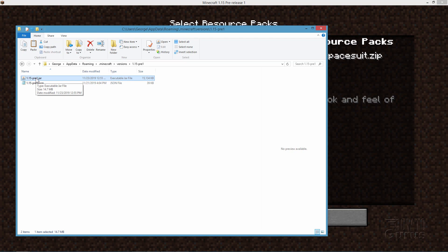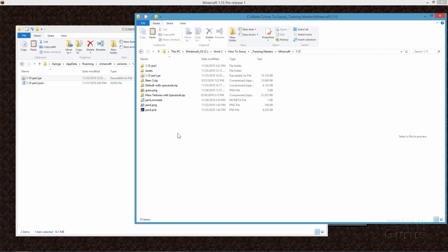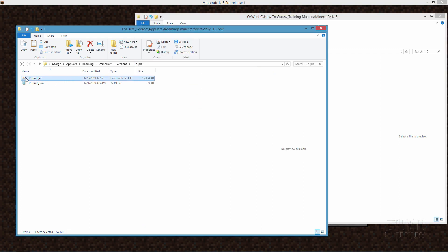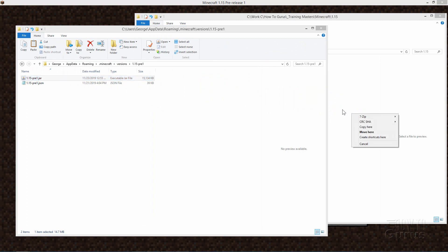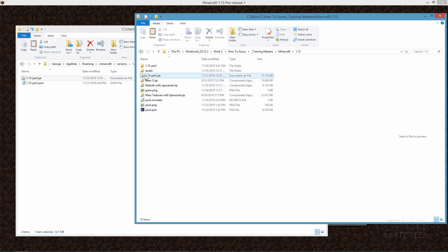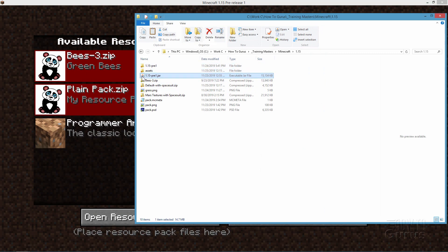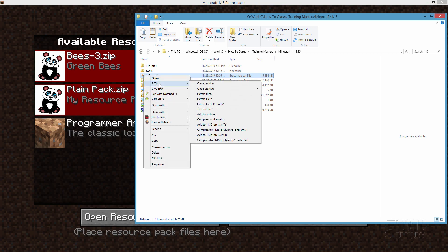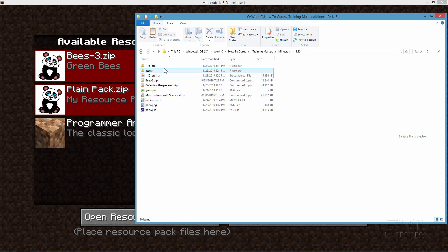We need to copy this over onto our computer. I've made a separate folder for my 1.15 experiments. Right-click and drag the file over and choose Copy Here. Now in that folder, right-click and use 7-Zip — which is free online, I'll put a link on my download page — and choose Extract Files, not Extract Here. That will make a folder with the same name as the JAR file so everything is organized inside it.